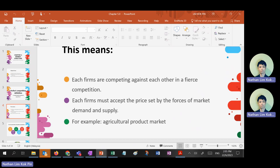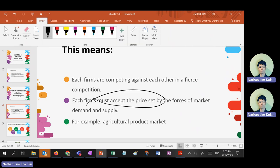Because there are many firms, every firm is competing with each other — a lot of competition. They must accept whatever price is set by the market equilibrium. There will be a given price — they cannot set their own price. They just take the equilibrium price as their selling price.